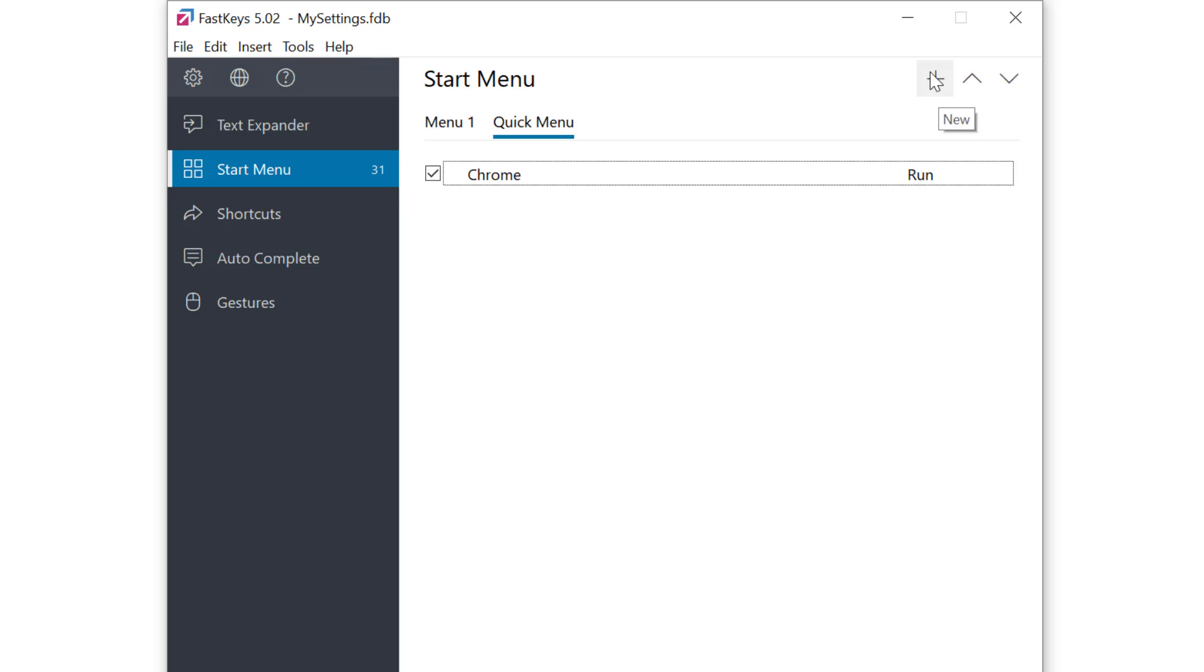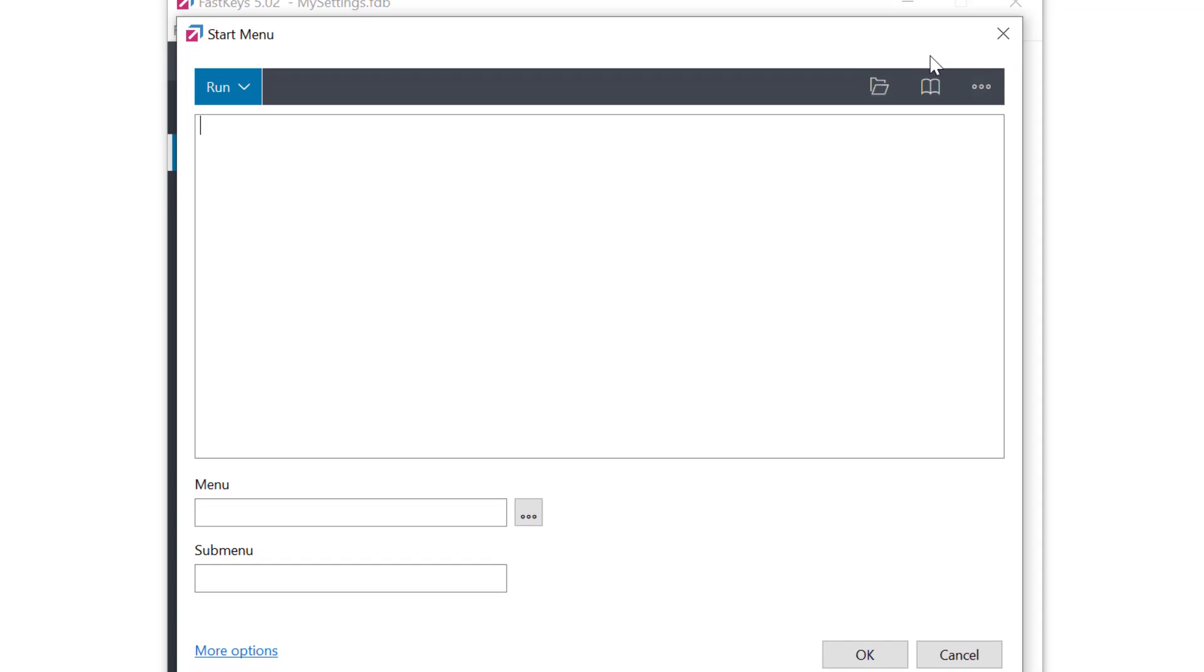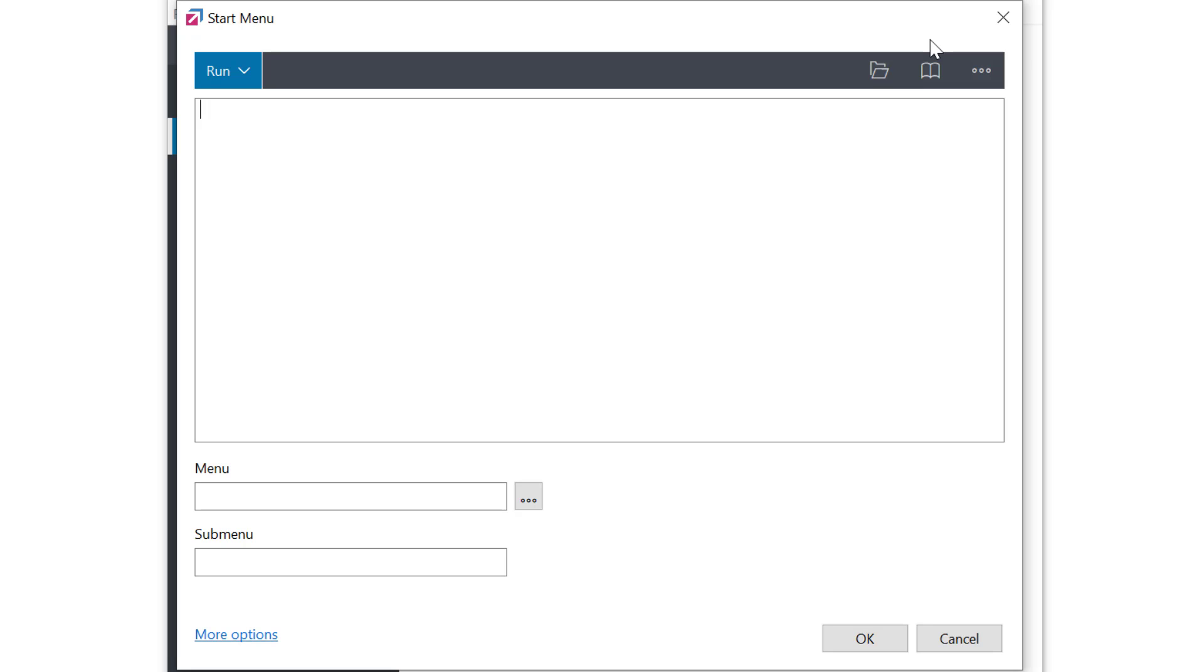Okay we've put our first menu item on the list. Let's create another. I'm selecting new again. I want this menu to open my LinkedIn page. I'll just paste the web address for that into the run field.